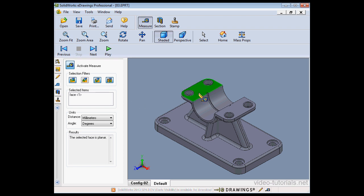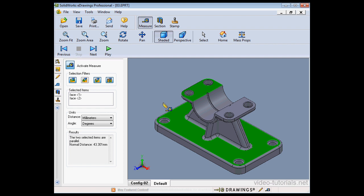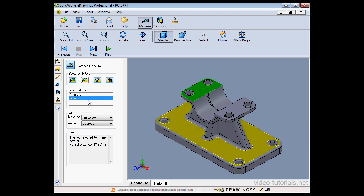I'll select my first face and a second face. Faces 1 and 2 appear in the Selected Item list. In the Results window, we see two items — they're parallel, and their normal distance is 43 millimeters.